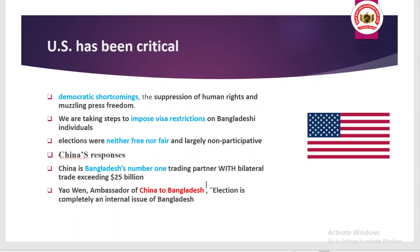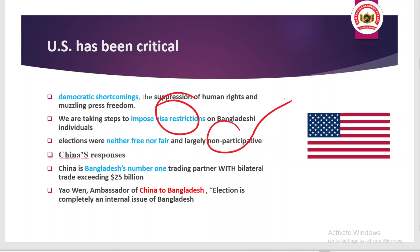Good relations with Bangladesh also help in offsetting instability coming from neighbors such as Pakistan and Afghanistan, dealing with insecurity and terrorism-related issues. The US has been critical of Bangladesh recently due to shortcomings in democratic elections, suppression of human rights, and muzzling of press freedom. As a result, the US has imposed visa restrictions on Bangladeshi individuals and stated that the elections were neither free nor fair, largely because the main opposition party did not participate.